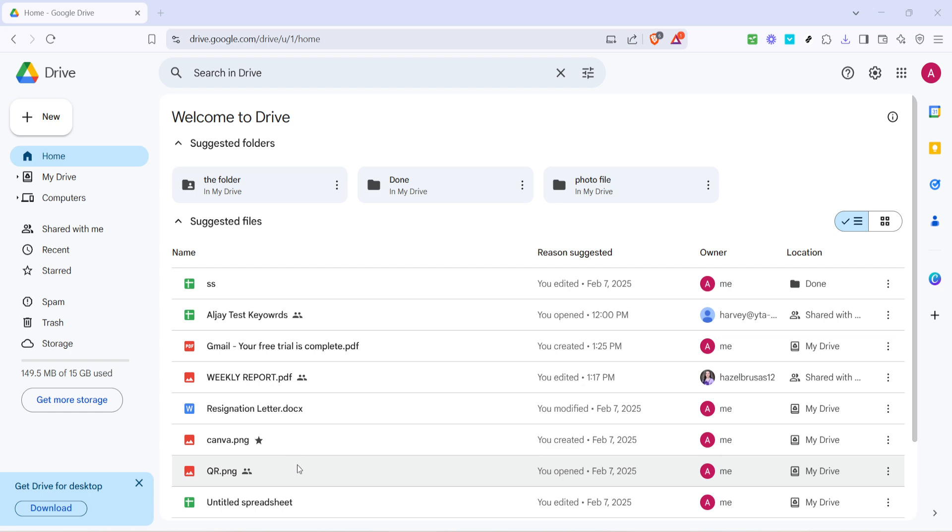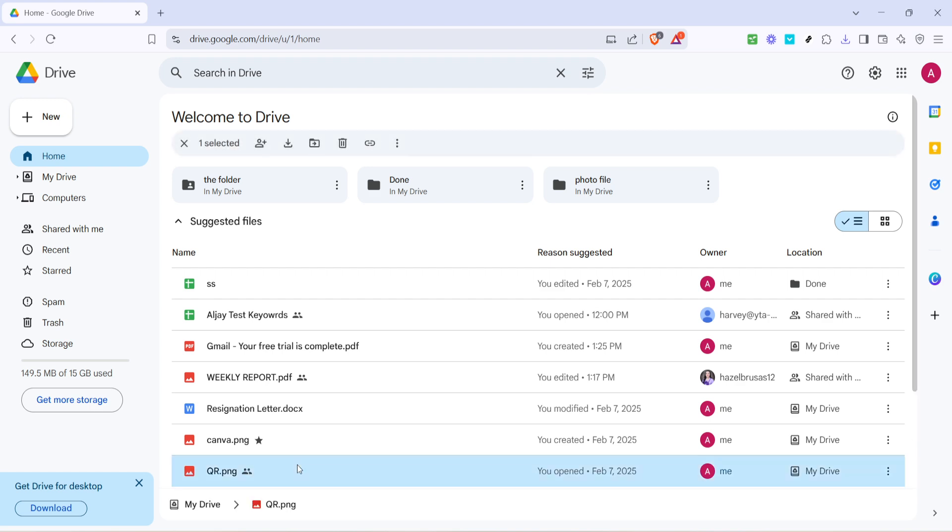Now that you've found your image, click once to select it. This is just a single click to highlight the file; you don't need to double click to open it. Selecting the image helps the program know which specific file you want to work with, and you'll notice some icons appear that signal the next steps in this process.